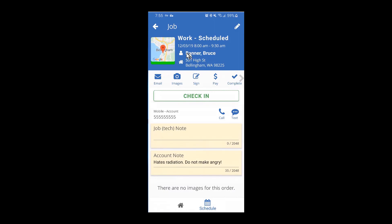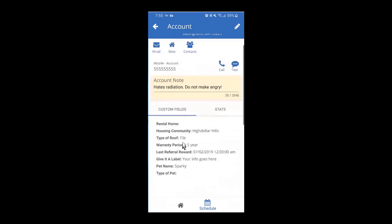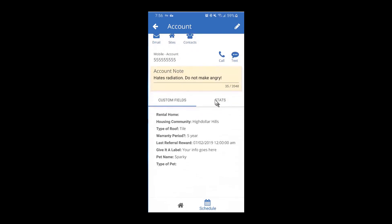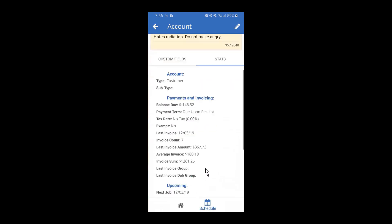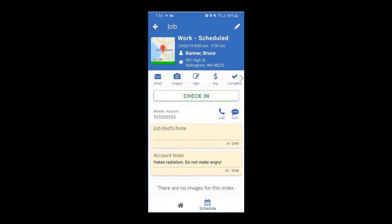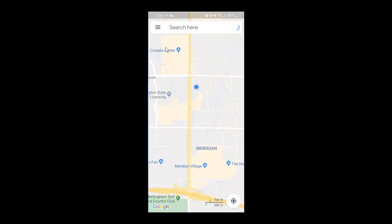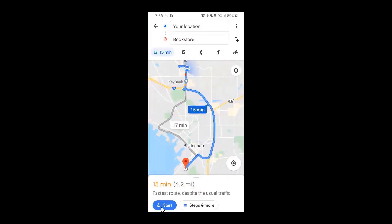Down below you have the customer's account. If you touch on their name, that's going to bring up their account information. You can see any notes about their account or any custom fields you might need. You can also get a quick view of their history with you under Stats. Use the back arrow to return without saving. The map icon will open up Google Maps and route you to the customer's location — just click Start and you're on your way.